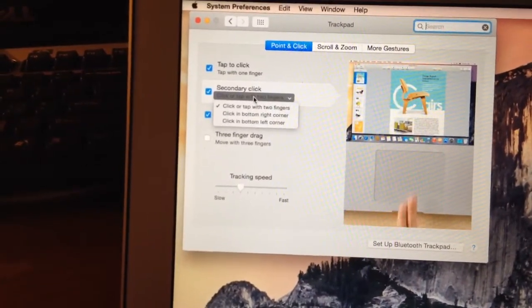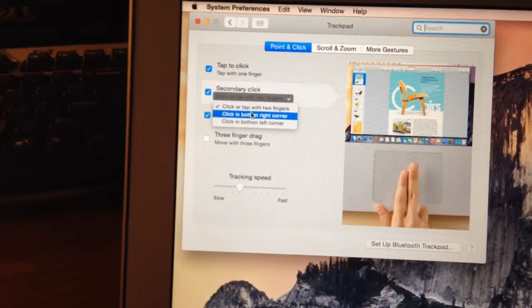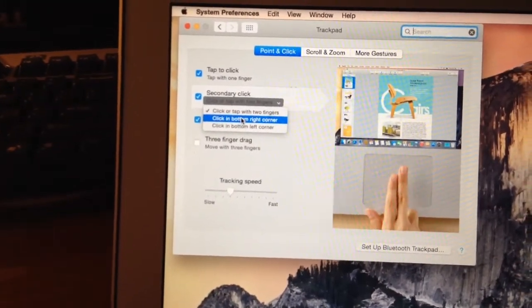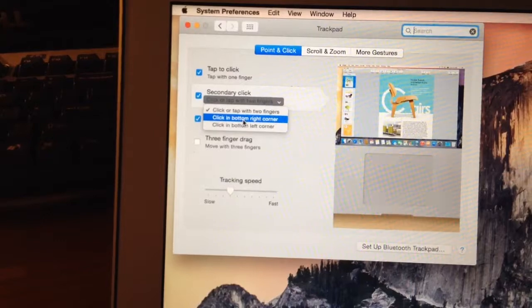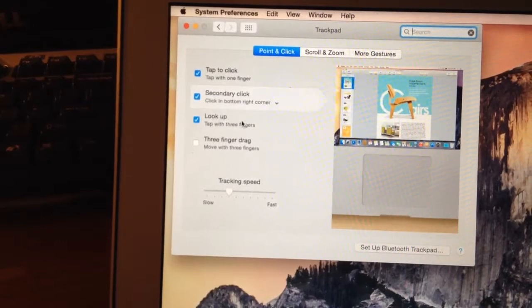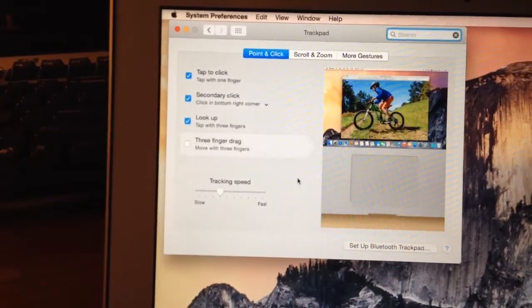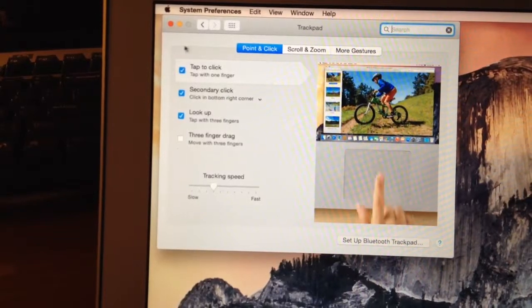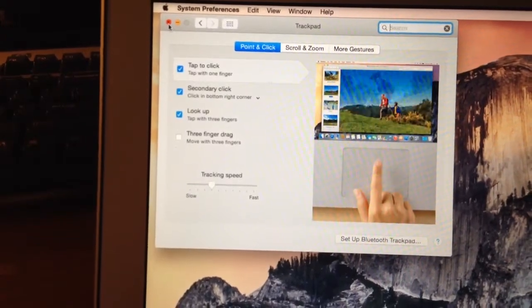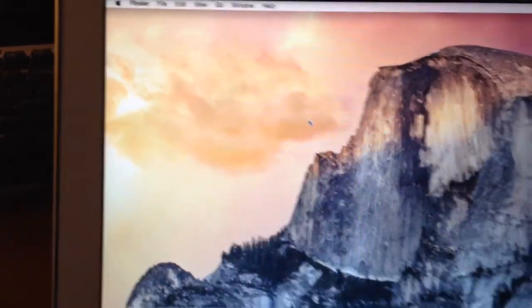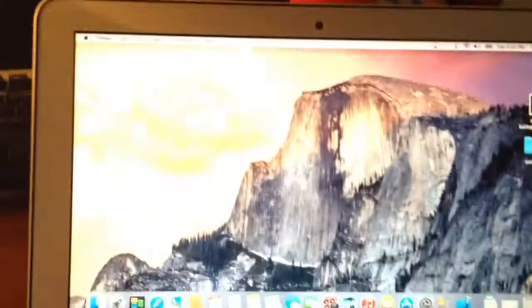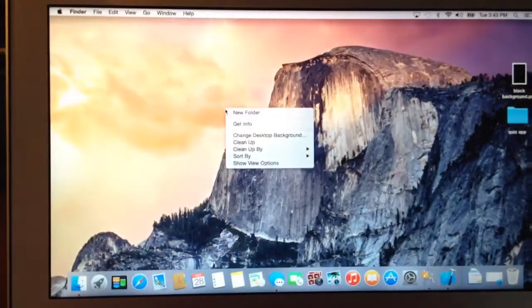Click on that one, and click in the bottom right corner. And that should do it. Just give it a try. There you go.